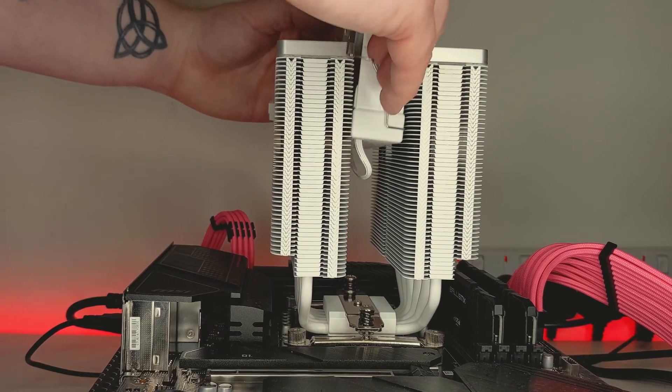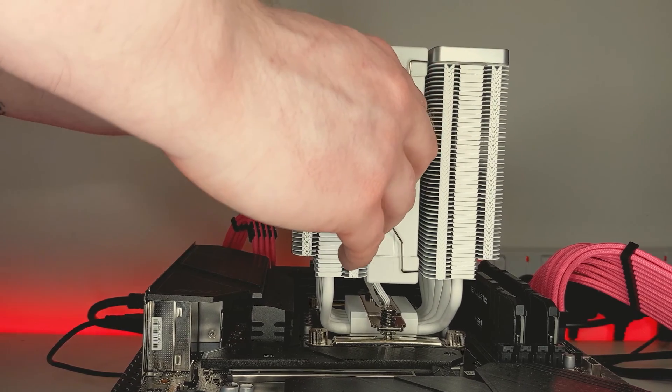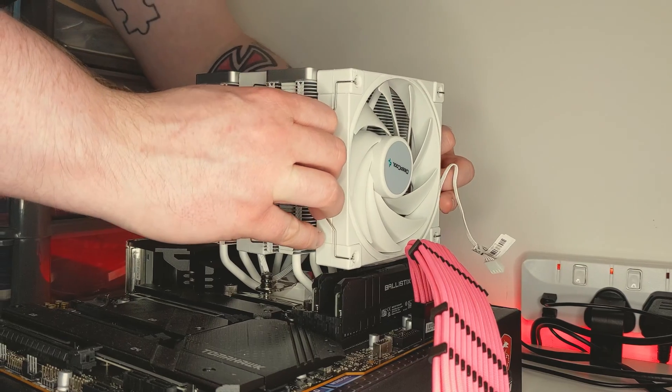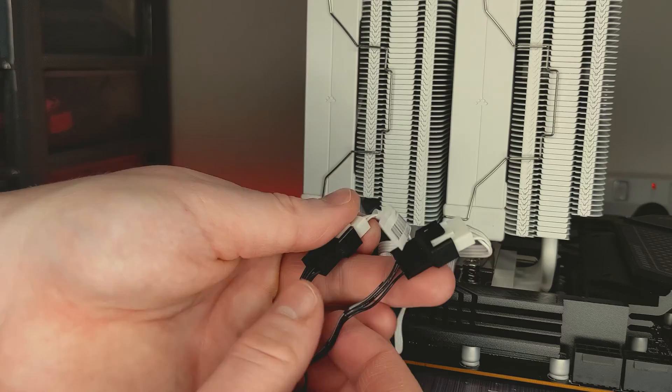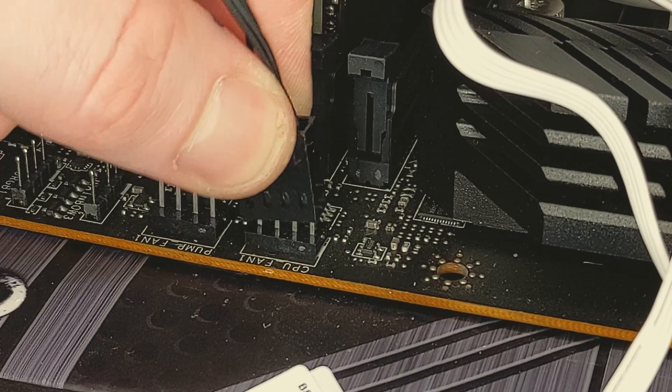Finally, pass the middle fan through the heatsink and clip into place as well as the fan on the front. Plug both fans into the splitter and then plug into your motherboard's CPU fan header.